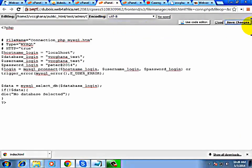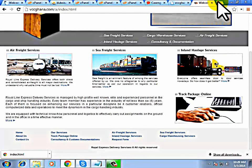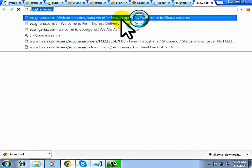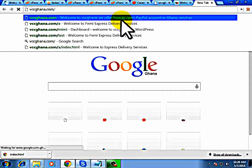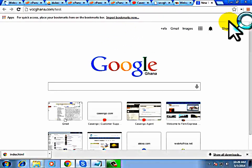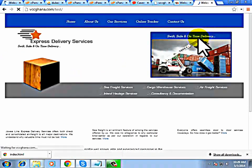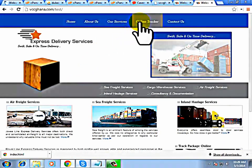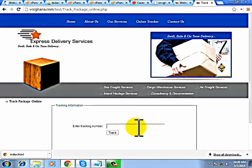The next thing we'll do is go to our website and type vccgana.com/test. This is the site. Click on Online Tracker and we'll now track the code. Type 2012 and see the tracking results come up.